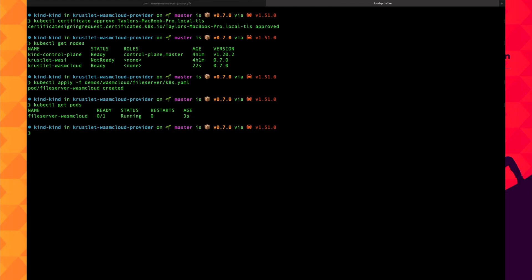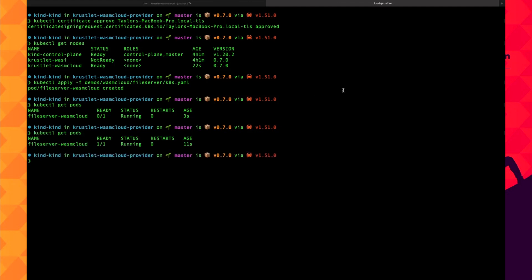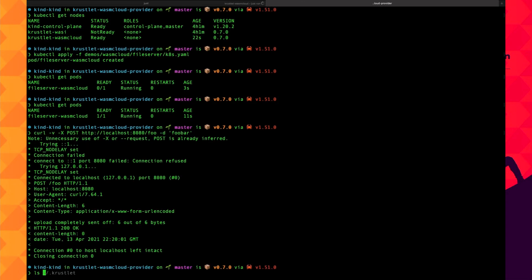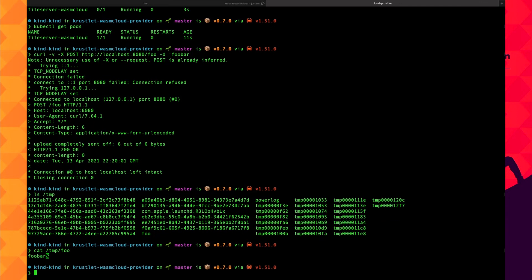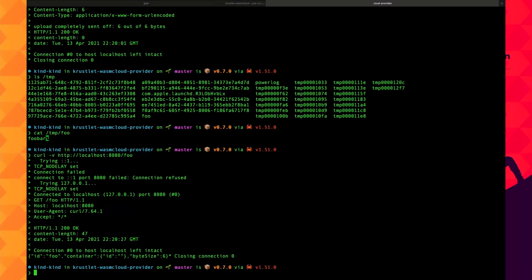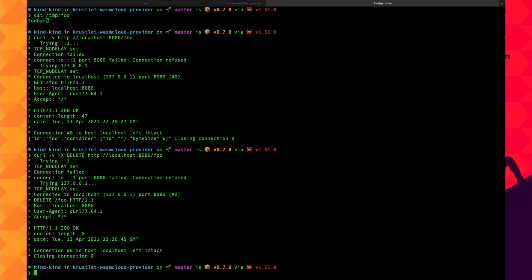Let's start a simple file server just to watch it work. We run kubectl apply, ensure the pod is running, and then curl the service to create a new file on the server. Because we're running locally we can list the directory and see the file, print it out locally, then by curling the file, and finally delete it. This is a simple application, but the experience is the same whether it's simple or very complex.